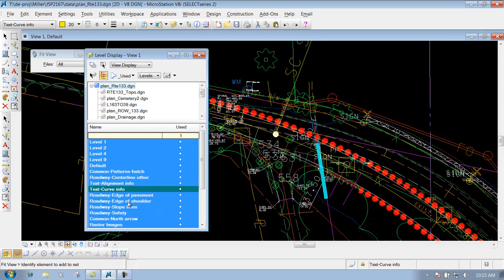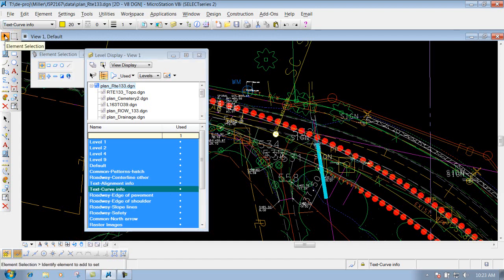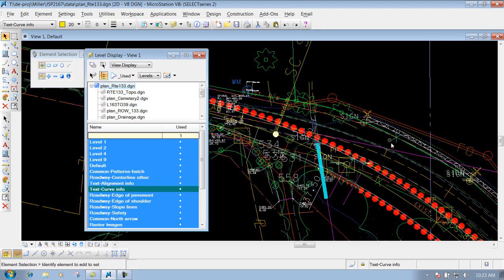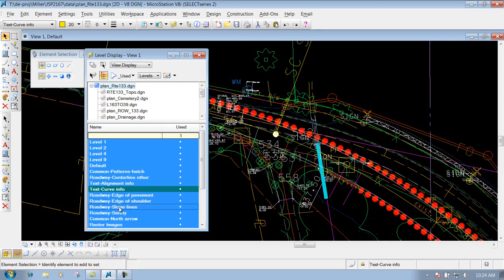Now let's take another example — let's say we don't know what level something is on but need to turn it off. One way to do that is to hover over the item with the element selection tool active. Hovering over an item shows you what it is and what level it's on — this one is roadway safety. So just click on 'roadway safety' to turn it off. Or hover over another item, like this slope limit line — it tells me it's a line on the level 'roadway slope lines.' Click on it and it's turned off. Left click again and it turns back on.